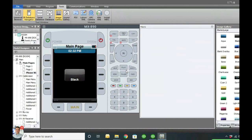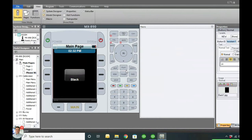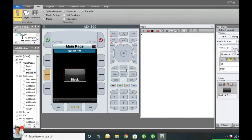The Properties panel allows us to change what's on here. If your properties don't show, hit View and you can see the different options - click Properties and it'll pop up. With the button highlighted, you can change what it says to 'please wait,' center it, move it around, and change the size. Simple as that.